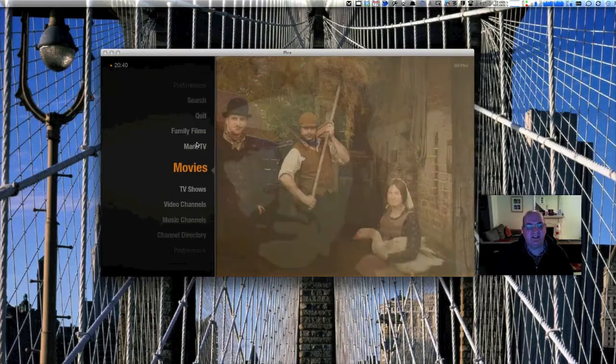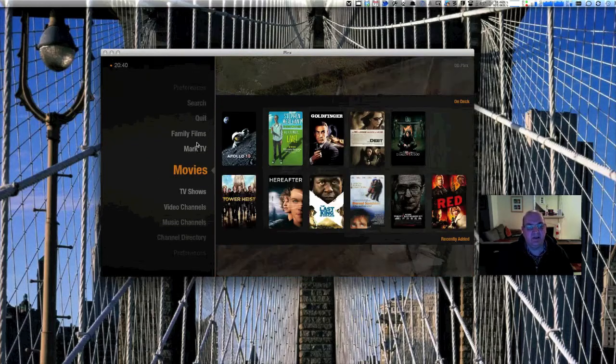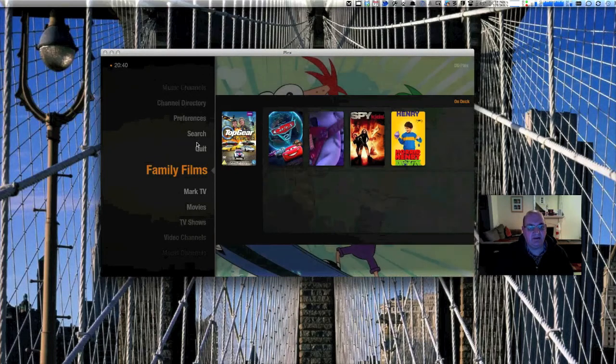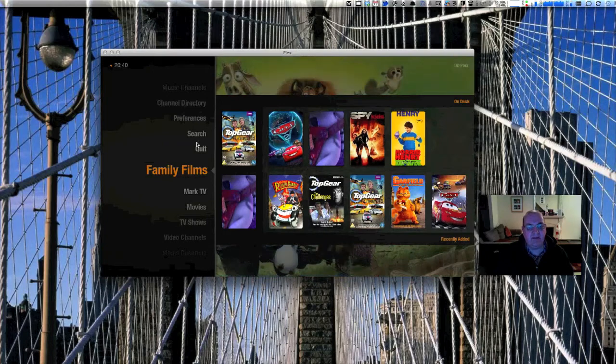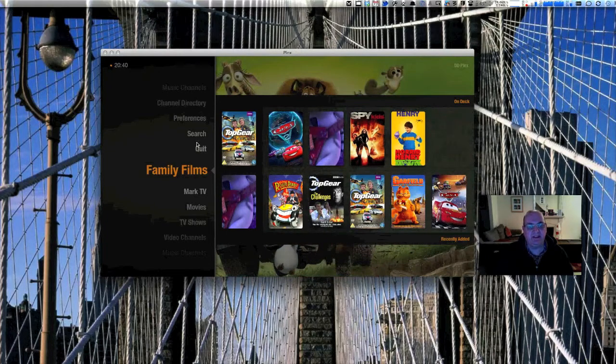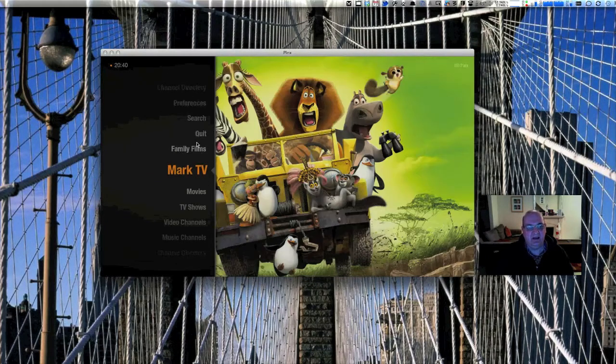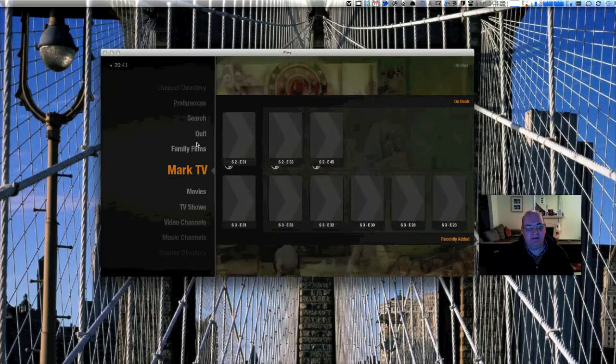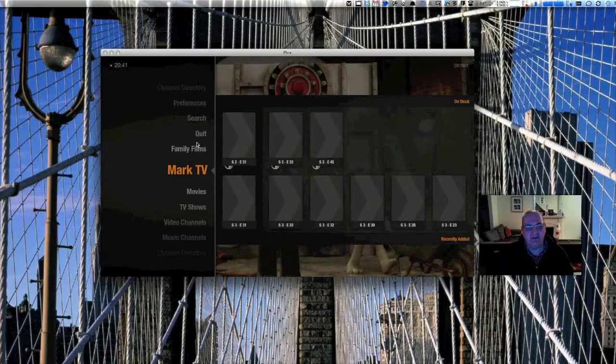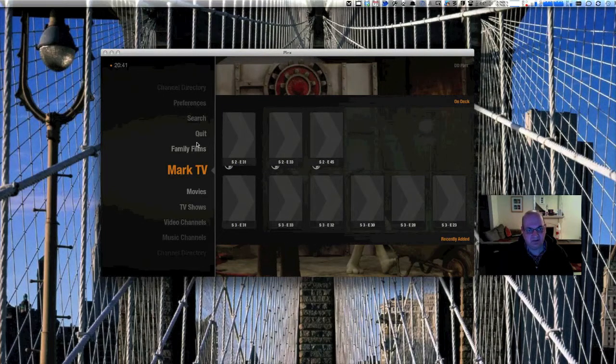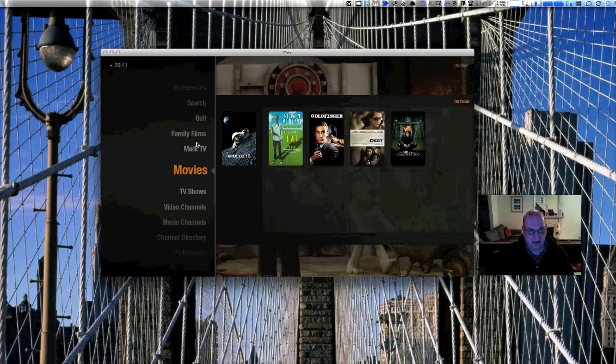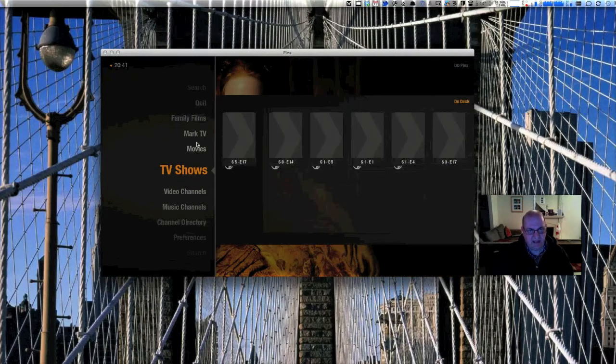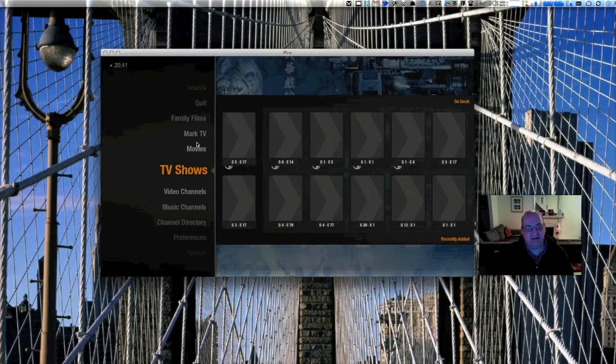I've chosen this particular one. The Apple TV one has one that really looks like the Apple menus. You can see I've got family films here - cartoons and stuff for the little one - and Mark TV, which is my son, with some TV series for him to watch, movies, and TV shows. Basically four sections in total.